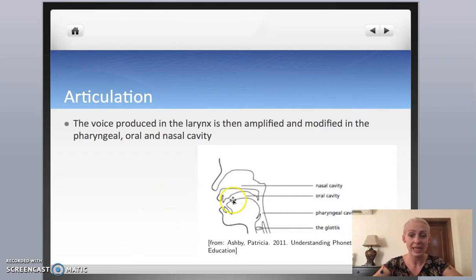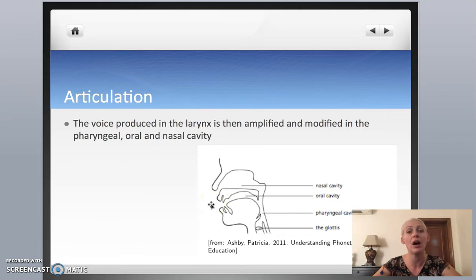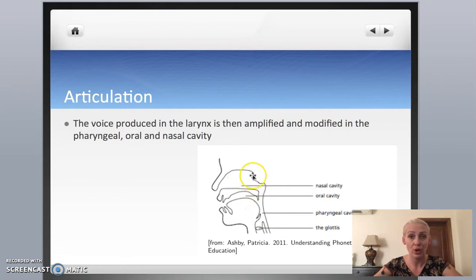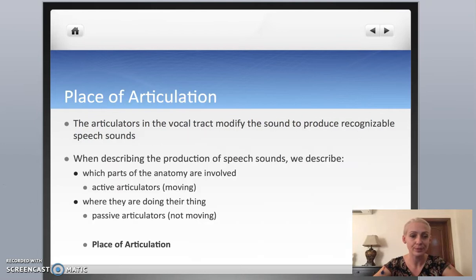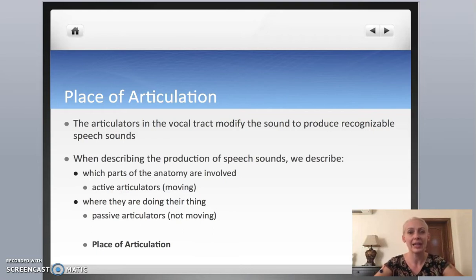When we produce the voice, it then goes through your throat or pharynx, and then it can go out through your mouth and through your nose. And depending on what's happening in your pharynx, or your mouth, or your nose, the sound is going to be different. We use our articulators in the vocal tract to change the sound, and in this way produce many different consonants.